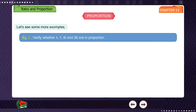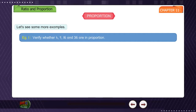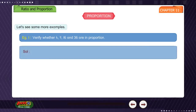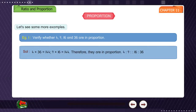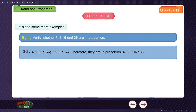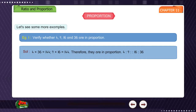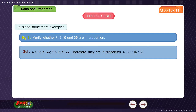Example 1: Verify whether 4, 9, 16, and 36 are in proportion. Solution: 4 multiplied by 36 equals 144, and 9 multiplied by 16 equals 144. Since the products are equal, they are in proportion: 4 is to 9 as 16 is to 36.